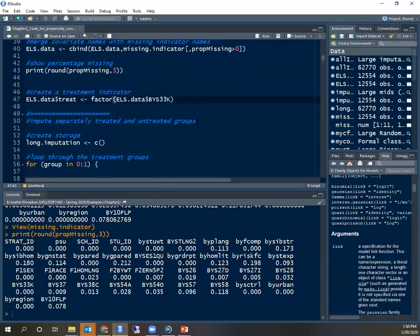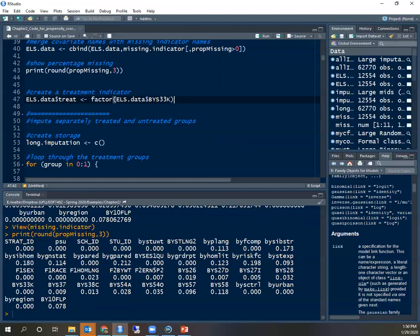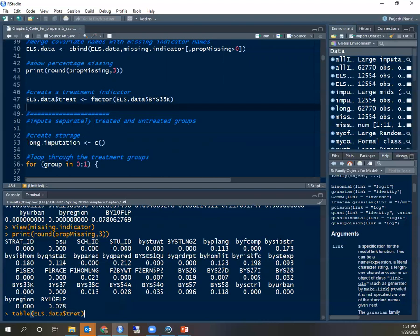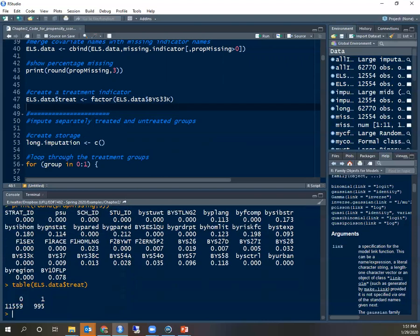In R it's important that all categorical variables are factors. Factors is a class of variables. So what I'm doing is I'm creating a variable called treat and that is just a recoding of my original treatment variable into a factor. My original treatment variable was called BYS33K and this was numeric and I'm making it into a factor that will have zeros and ones. If I now get a table, I see I have zero is not treated with 11,559 cases, and one is treated.